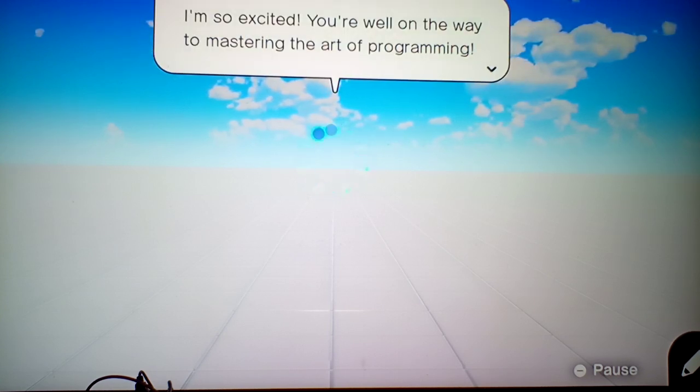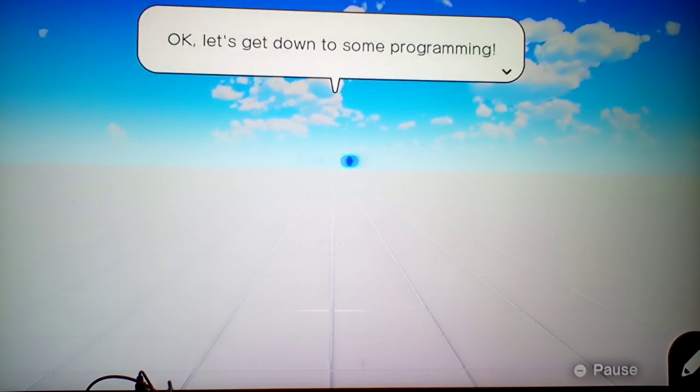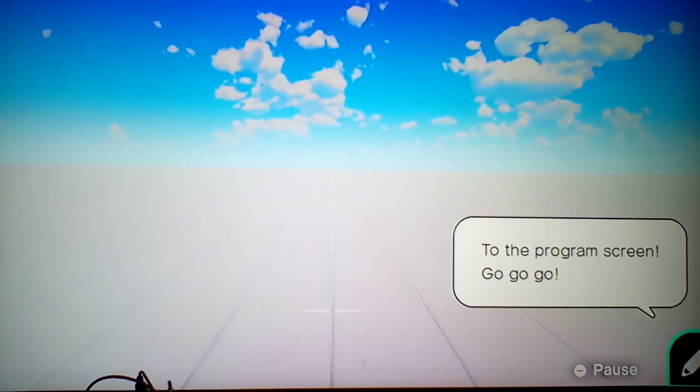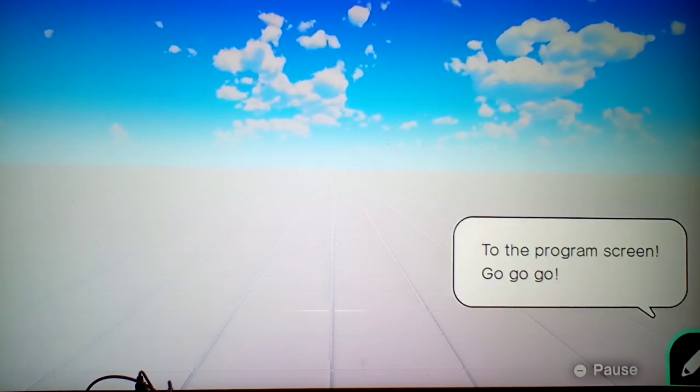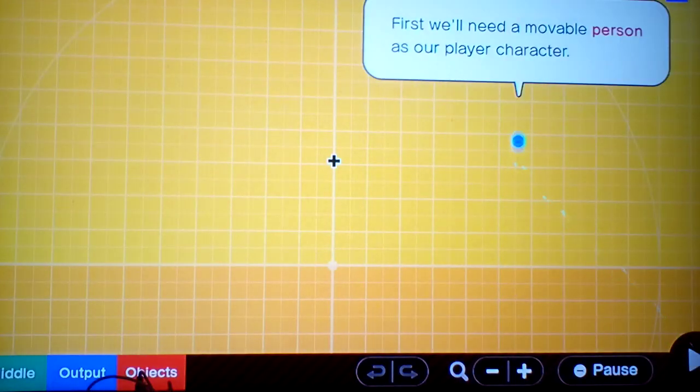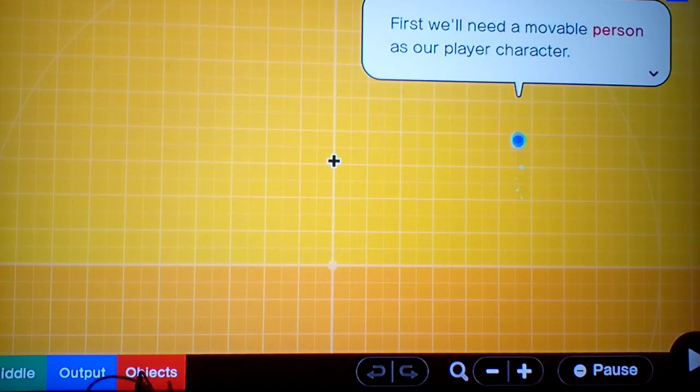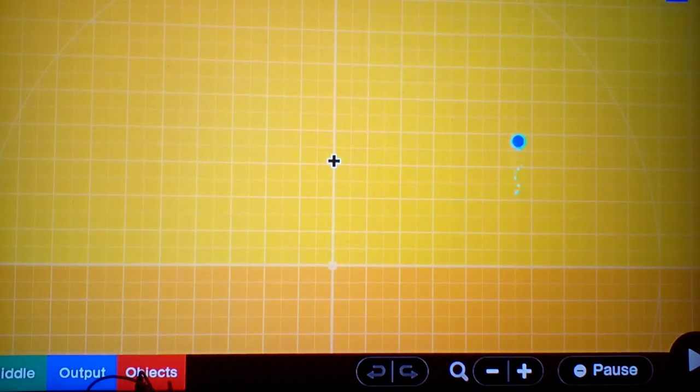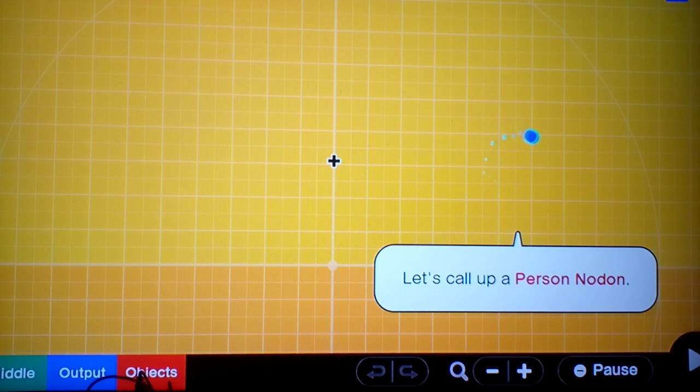You're well on your way to mastering the art of programming. Okay, let's get down to some programming. To the programming screen. Go, go, go! First, we'll need a movable person as our playable character. Let's call up Person Nodon.